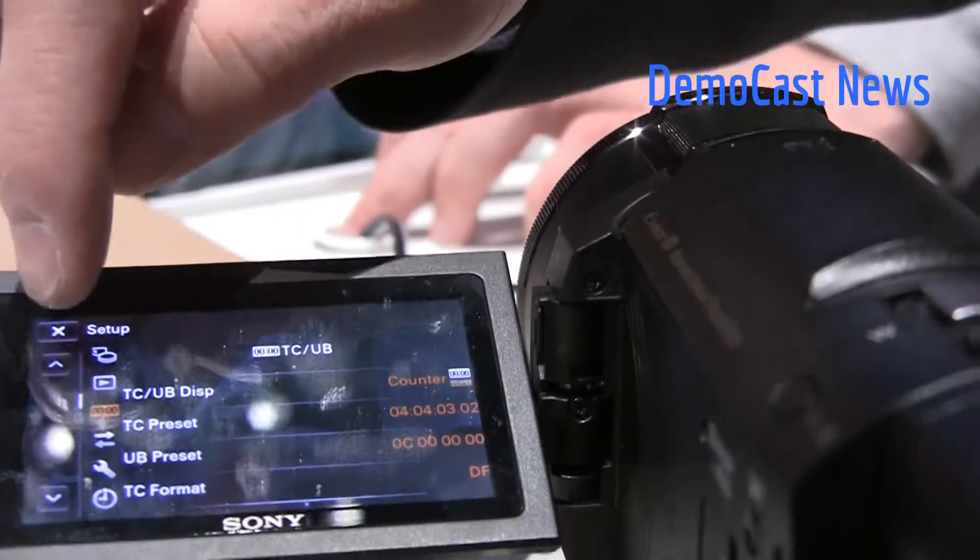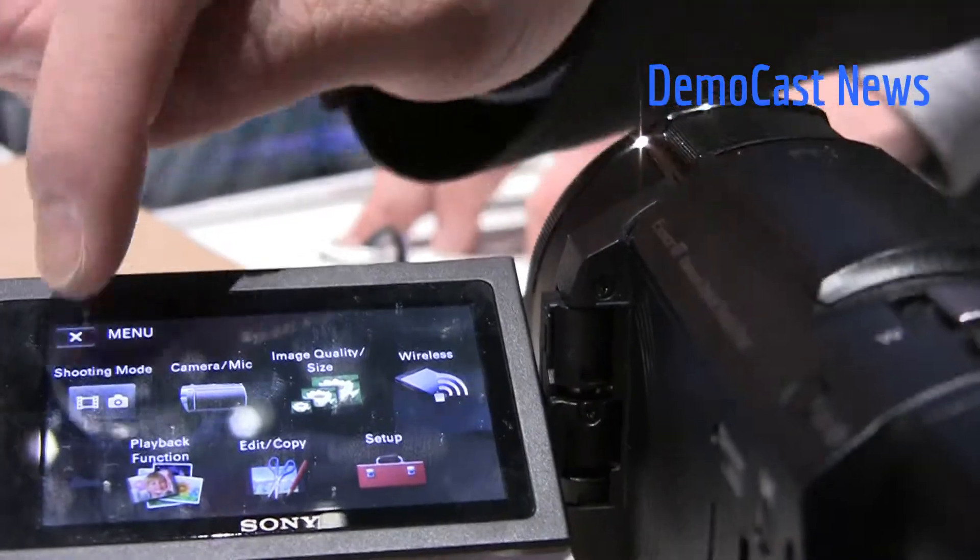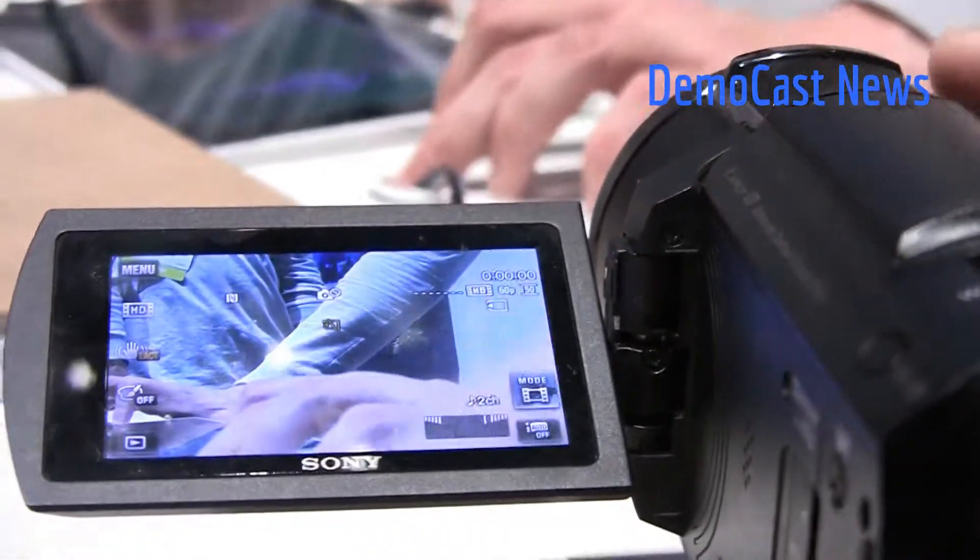I don't believe we have a memory card in here, but we'll back out of this. So if you stop and start with the timecode, how does it continue?